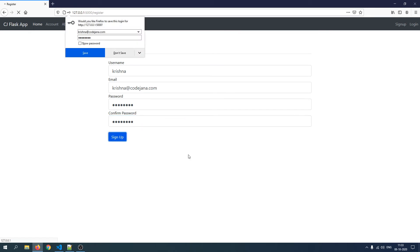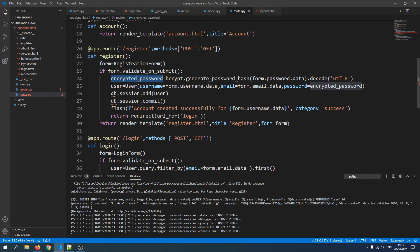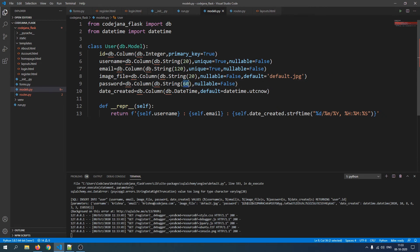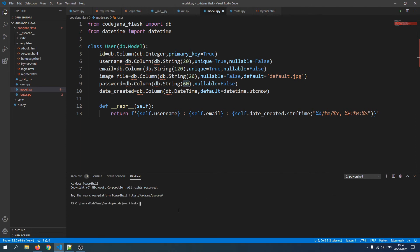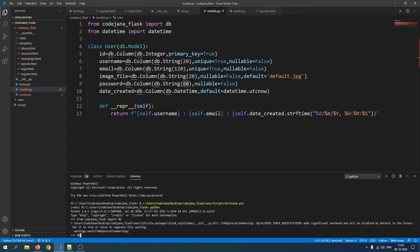We get an error: 'value too long for type character varying'. The character limit change in the password model was not reflected in the database table — it still has the old definition. So we need to drop the current table and recreate the database. Let's open a new terminal, access the Python terminal, import db, and run db.drop_all(). Note this will drop all tables in your database.